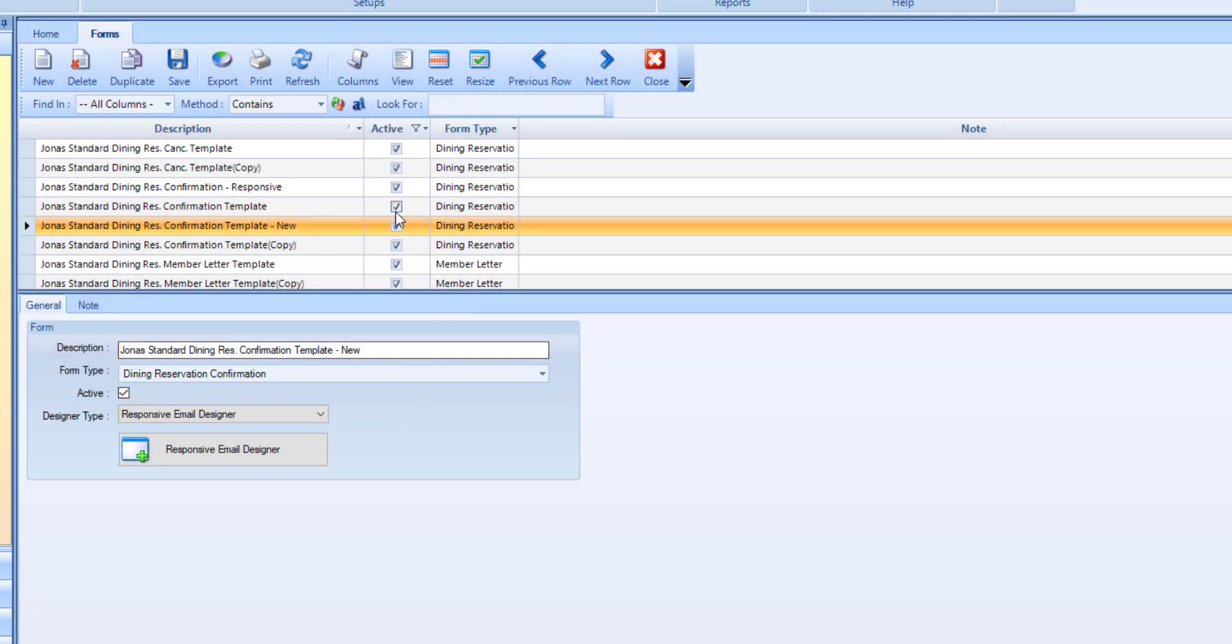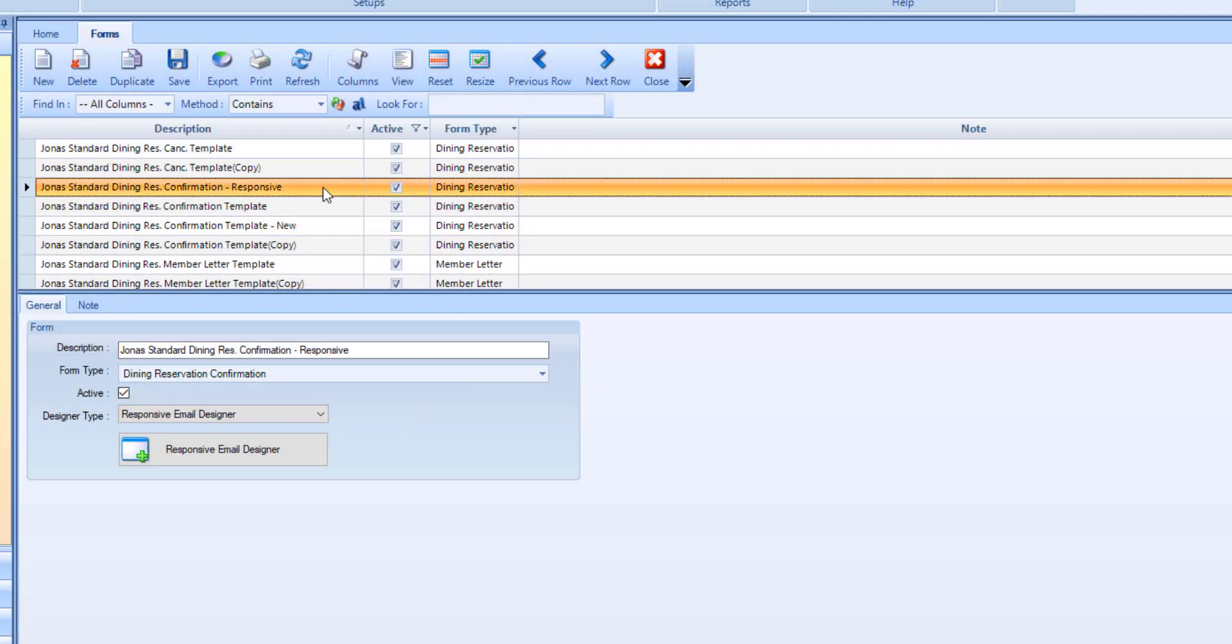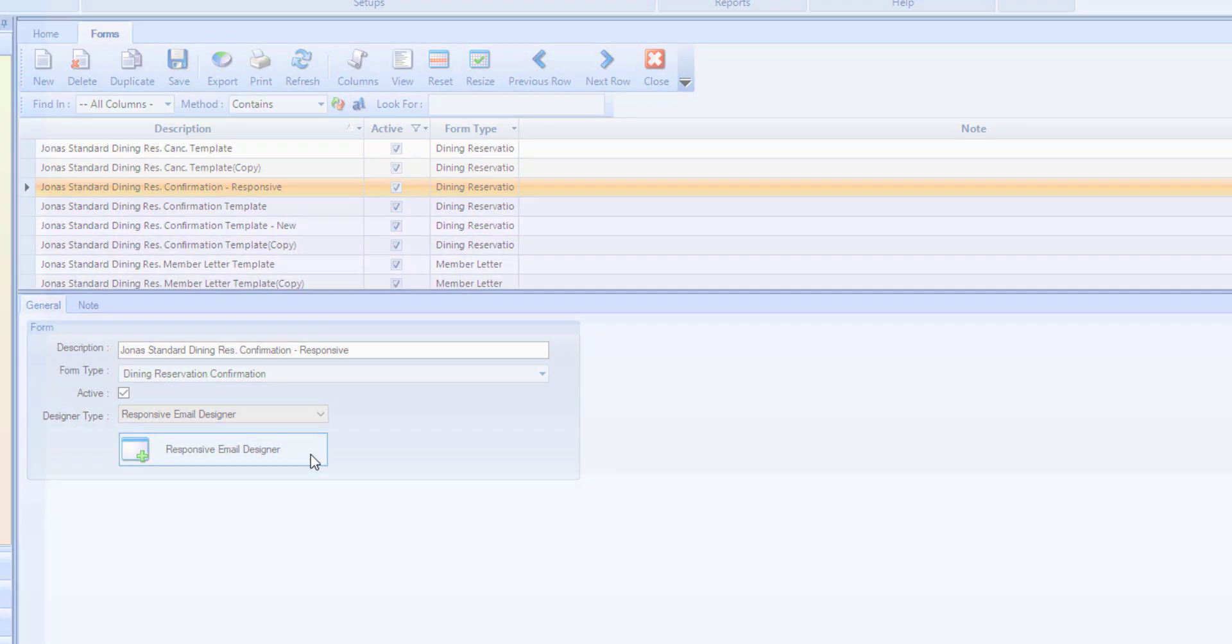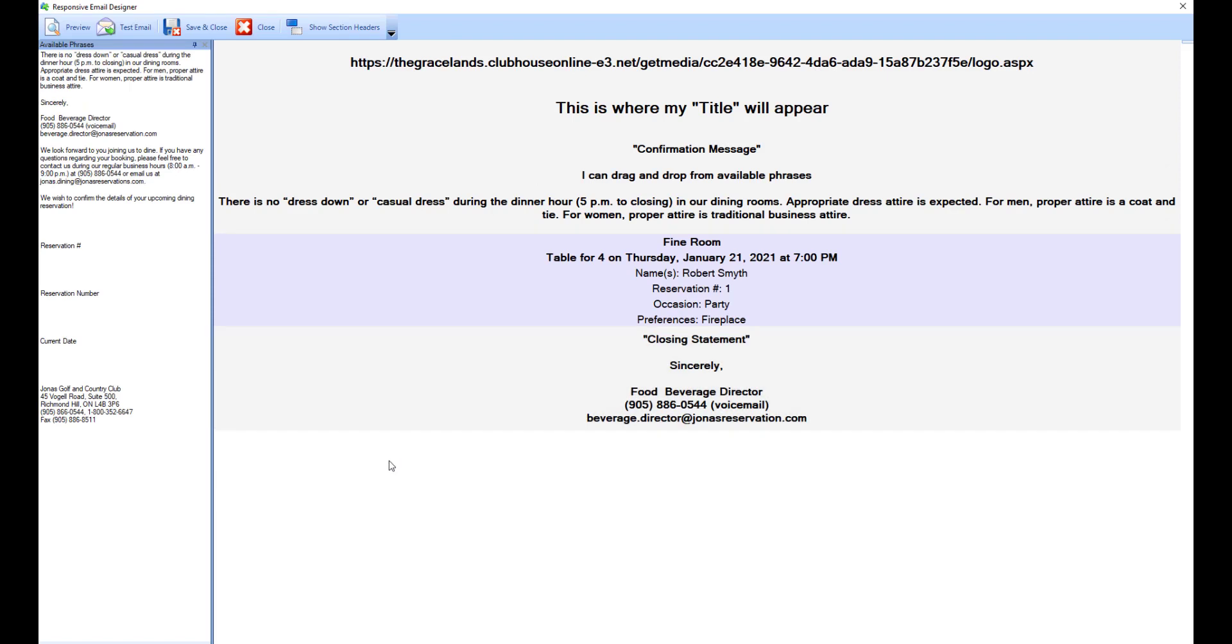Let's take a look at an existing example. We've made the responsive email designer nice and simple and easy for you to use. The screen is divided into two panes.